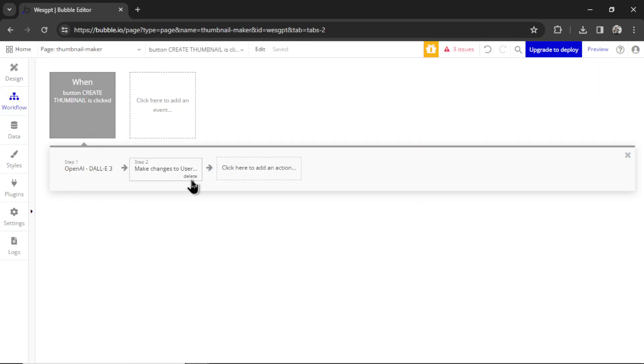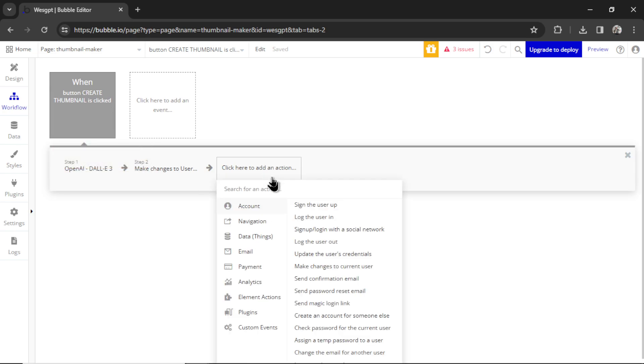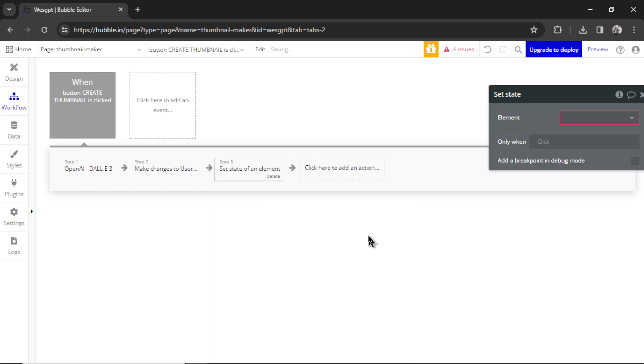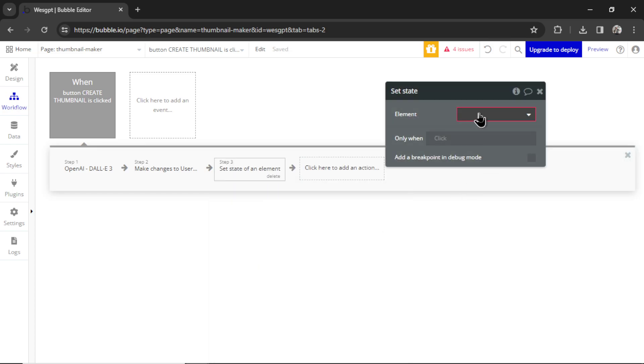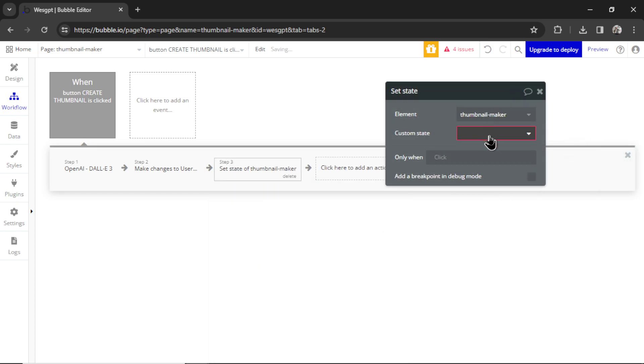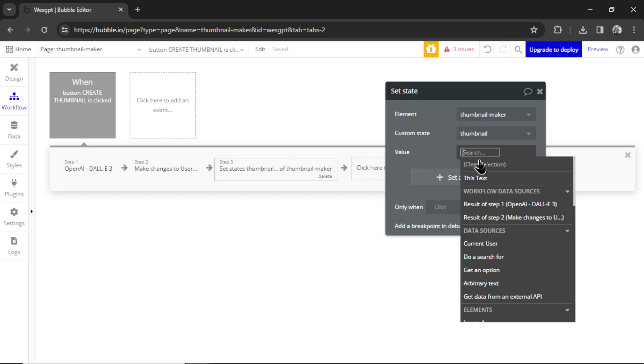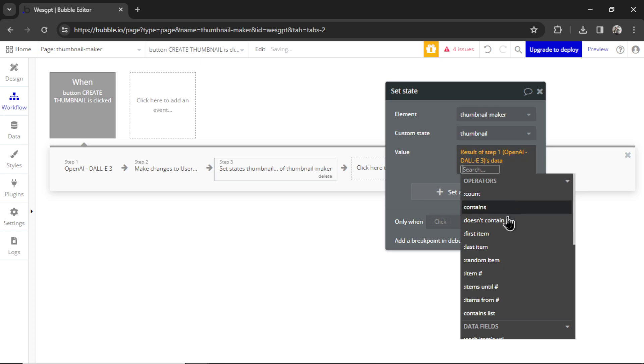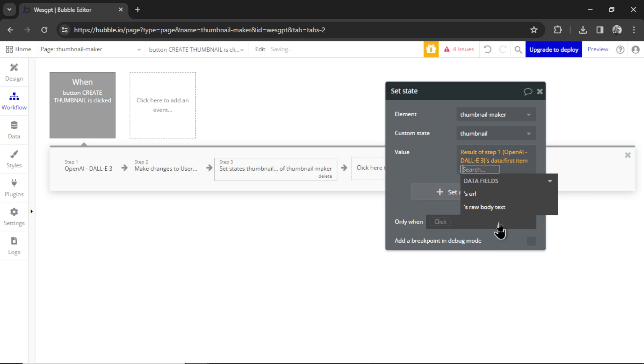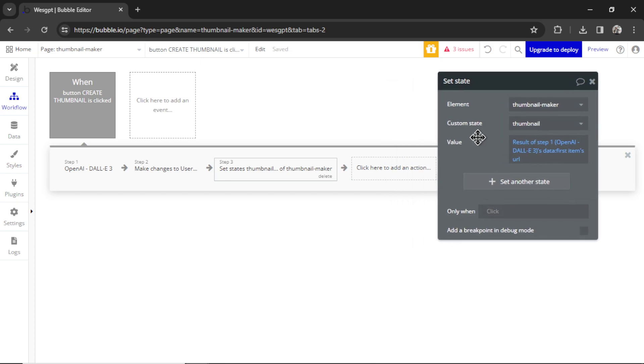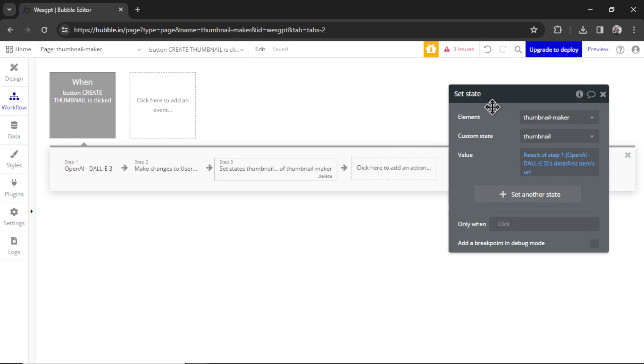Now back in workflow, at the end of the create thumbnail workflow, let's add one more action. Element action set state. The element is going to be the page, and the custom state is that thumbnail. We are setting the value as the result of step one's data, first item URL, so that we can display the thumbnail on the page.